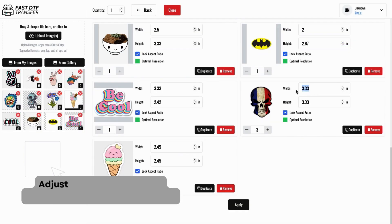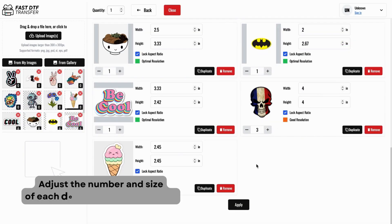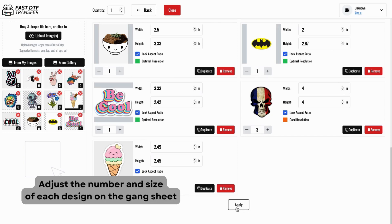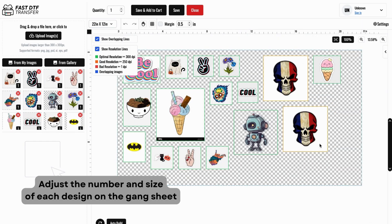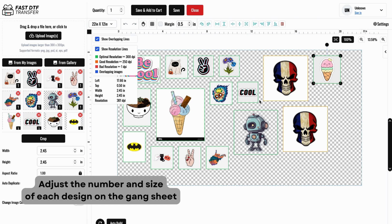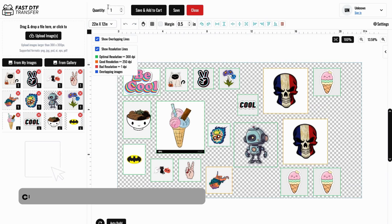Once your designs are uploaded, you can start customizing. Adjust the number of each design, change their sizes, and even resize your designs to fit the gang sheet perfectly and duplicate them to meet your needs with our simple adjustment tools.